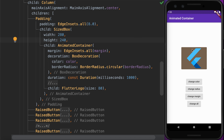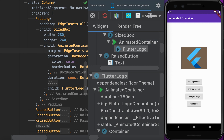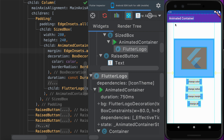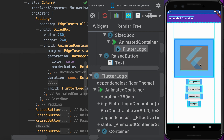We can notice the change in margin more easily if we enable Flutter Inspector from the side tab and enable the 'Show Debug Paint' option. You can see the Column containing the AnimatedContainer with the padding at the outside, the margin applied, and the Flutter logo filling the widget. Once you change the margin, you can see the margin value increases randomly.